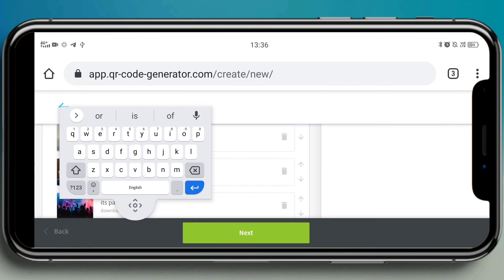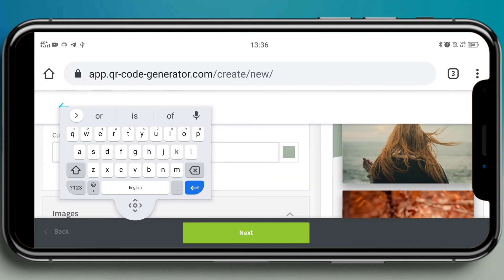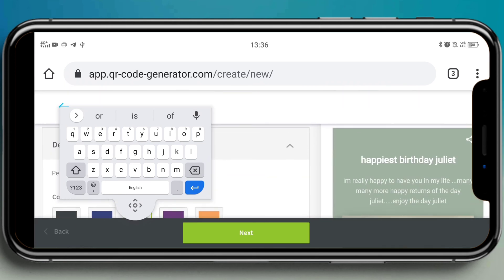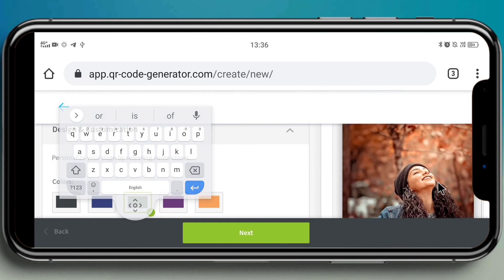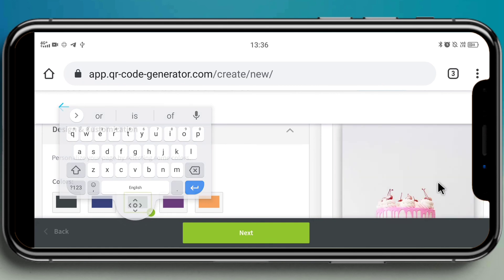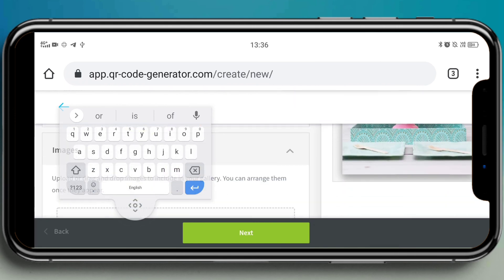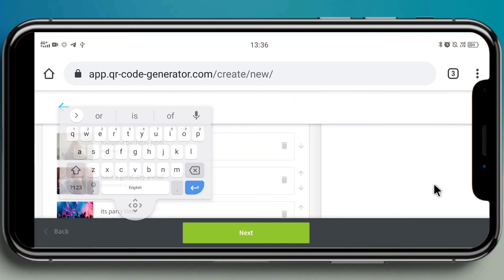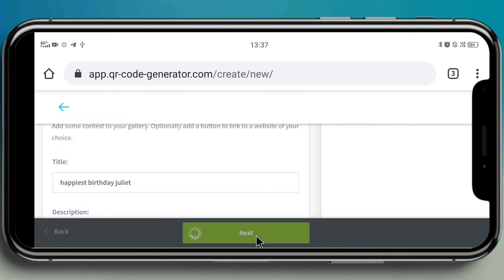If you have any website links as well, you can paste it over there in the website field. Make sure everything is uploaded or not. If not, I can try to upload those all back again. Here we can see the preview as well - 'happiest birthday Juliet' on right side of my phone. And then click on next. We are almost done.